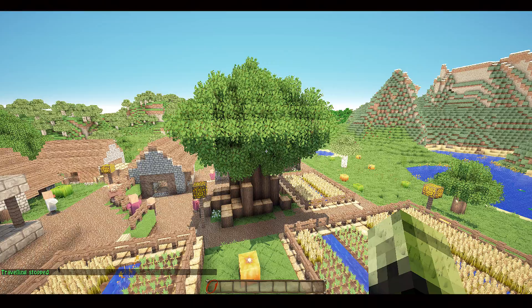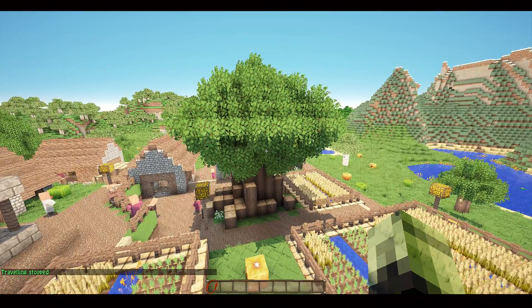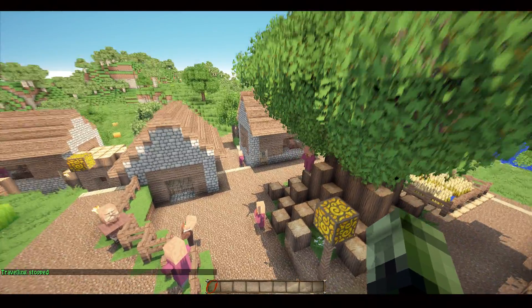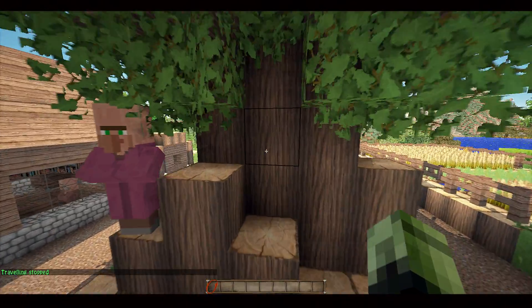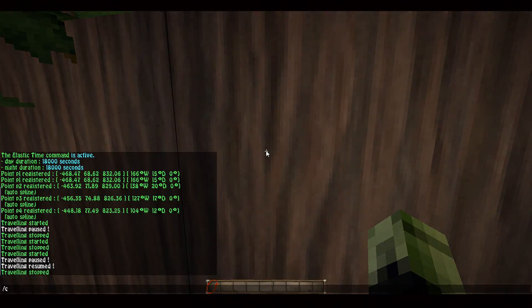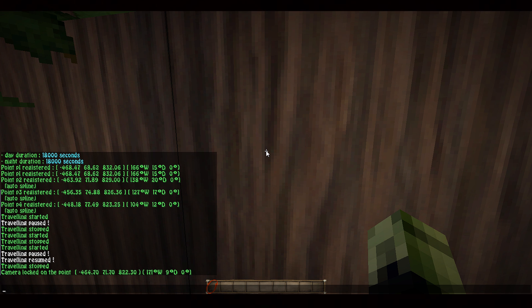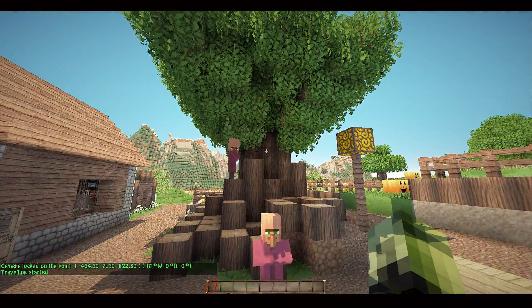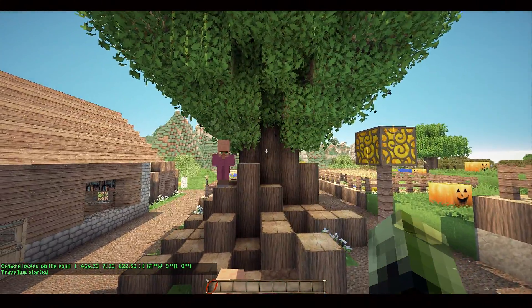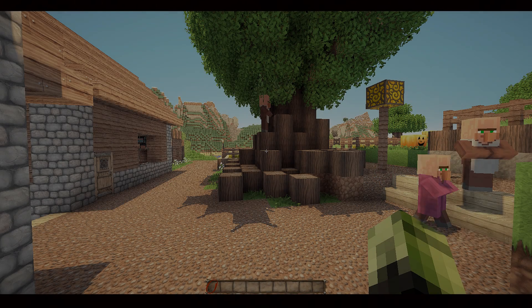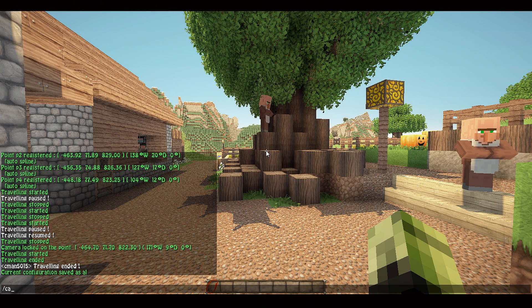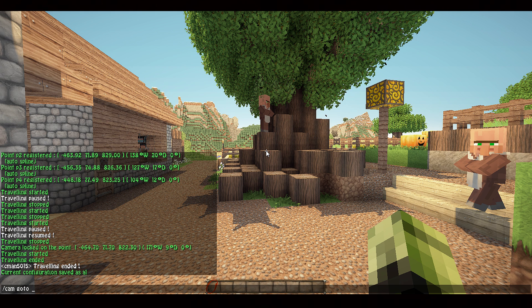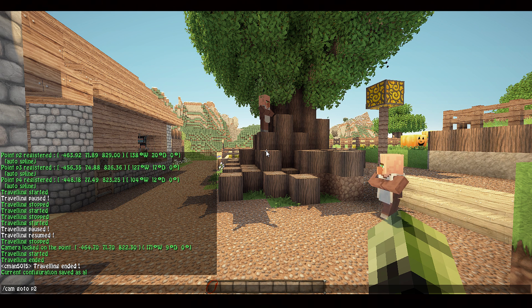Here's something pretty cool — what if you want the camera to focus on one particular area? Try this: go over to the place you'd like to focus on and type /cam target, then /cam start. At this point, your camera will move through all your points of travel yet continuously focus on that one area. To bring your character to a specific point, just type /cam goto and then the point number — for example, /cam goto p2.